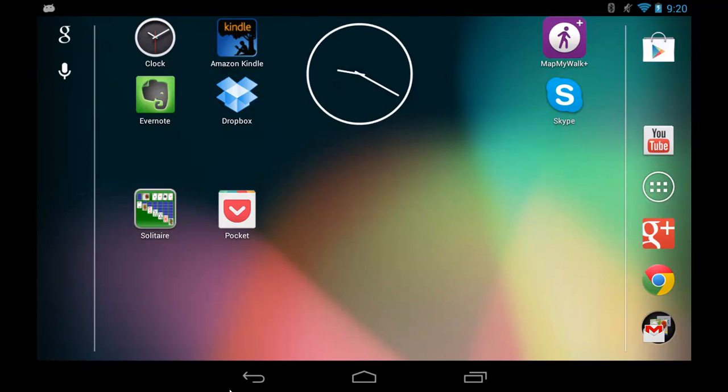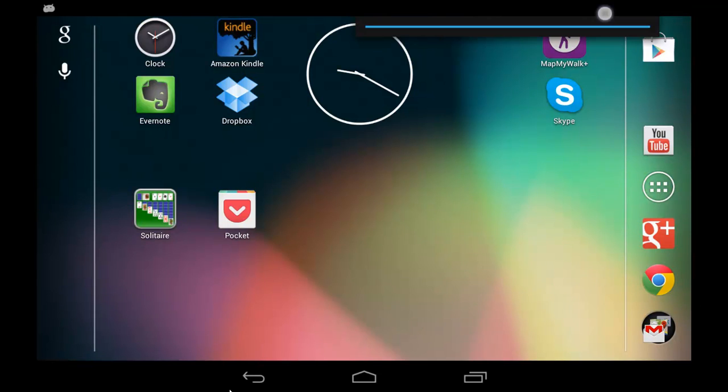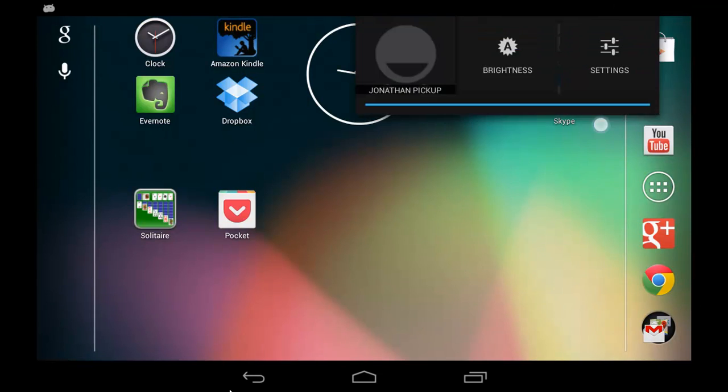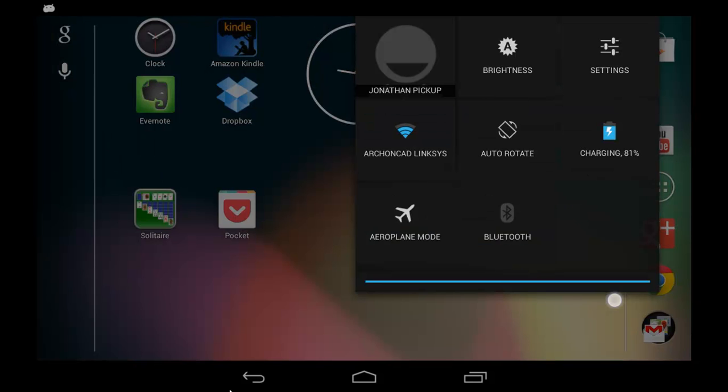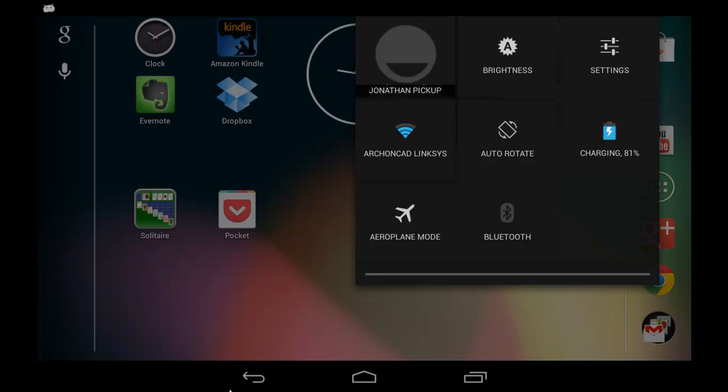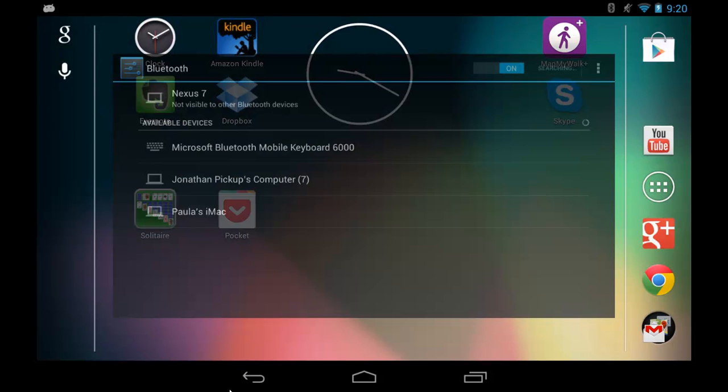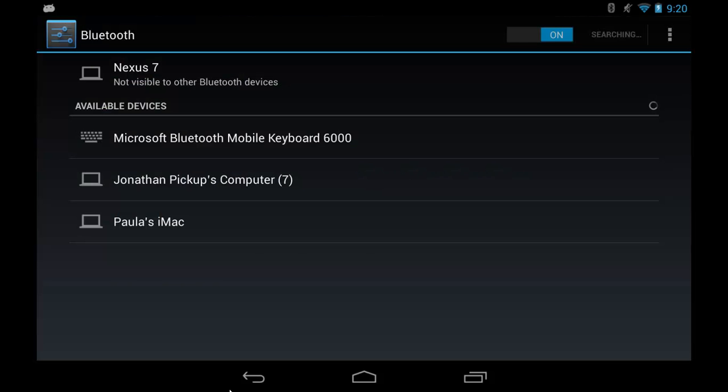I wanted to show you how to connect a Bluetooth keyboard to your Android tablet. Let's start at the top right corner. There's a Bluetooth icon. Pull that down, and you can see Bluetooth. So tap on Bluetooth, and it brings up the available devices.